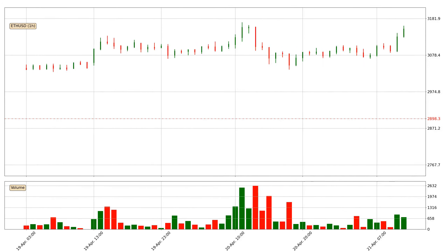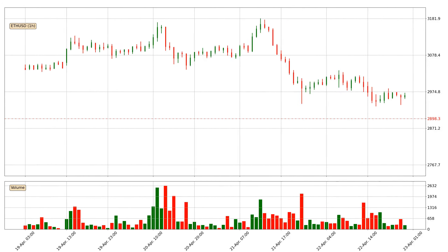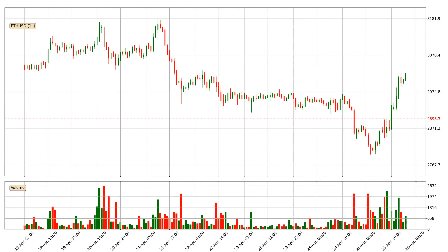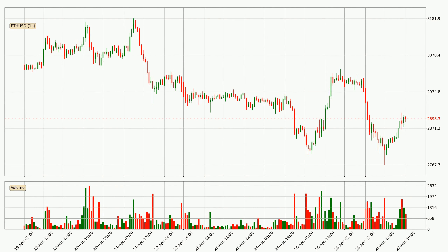Hey fellow crypto enthusiast, welcome to today's quick trend analysis. In today's video you will find out how the price of Ethereum has changed and what the technical indicators EMA, RSI and MACD are showing. If you are not familiar with the indicators, check out the explanation videos down below in the description.